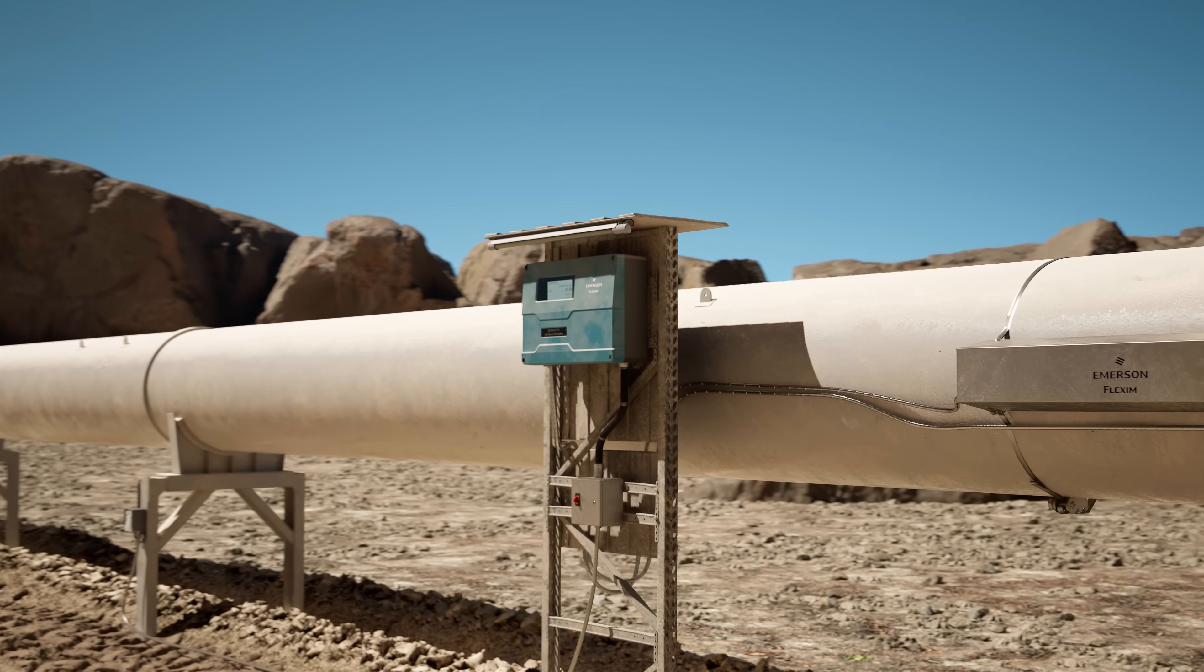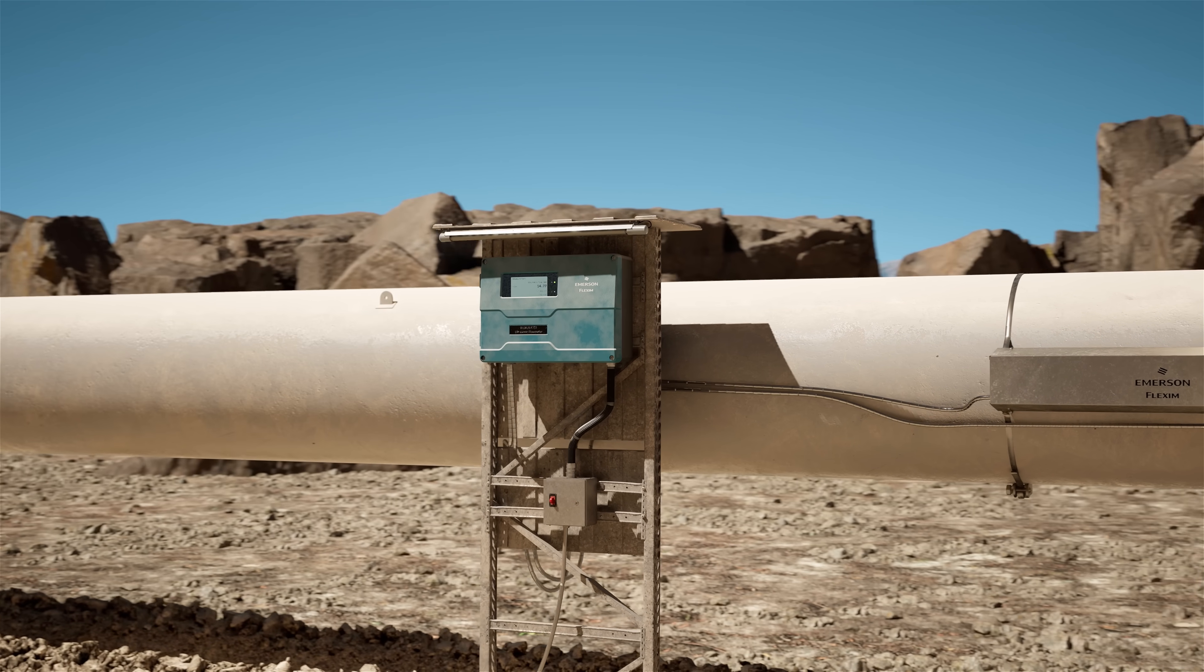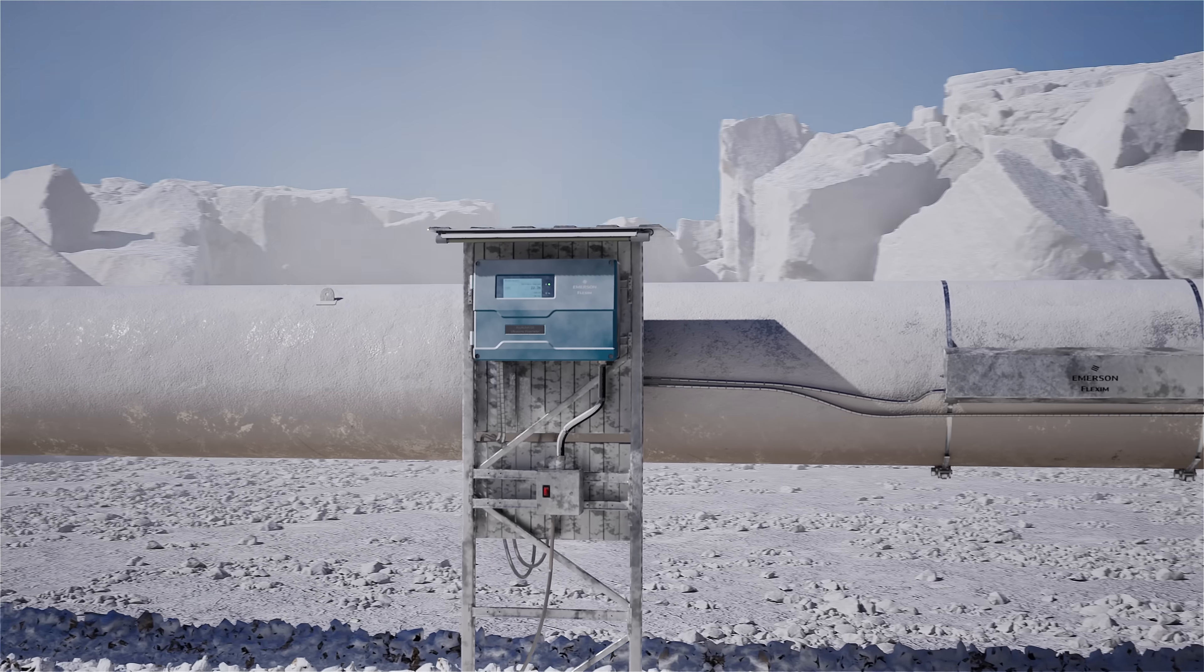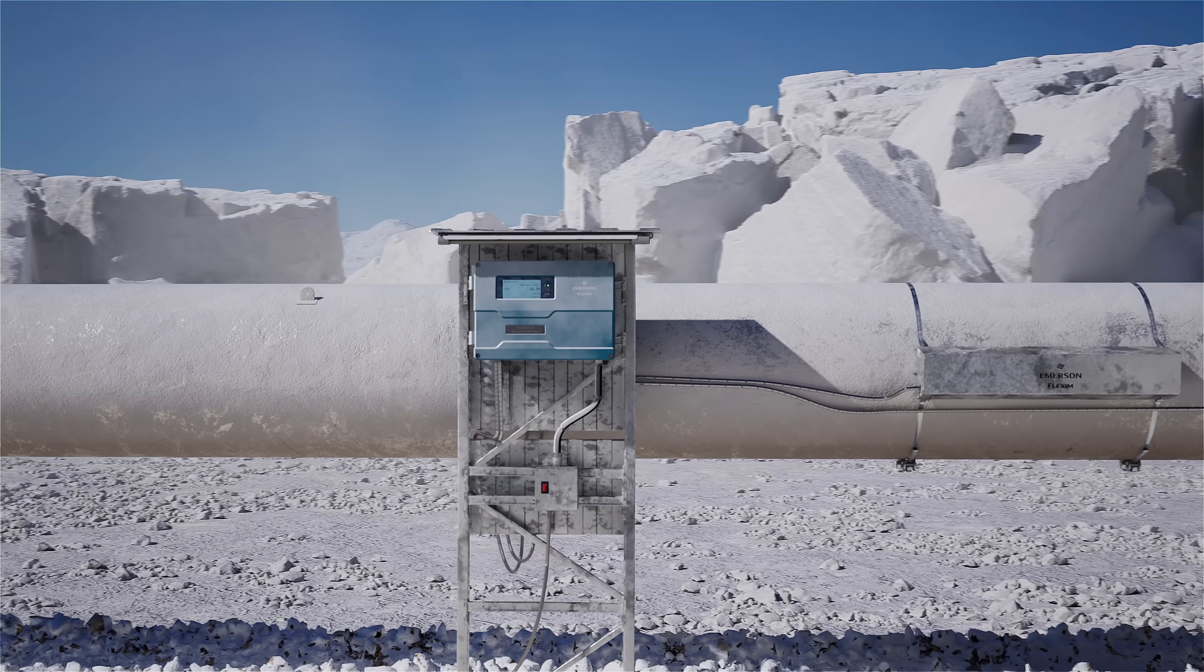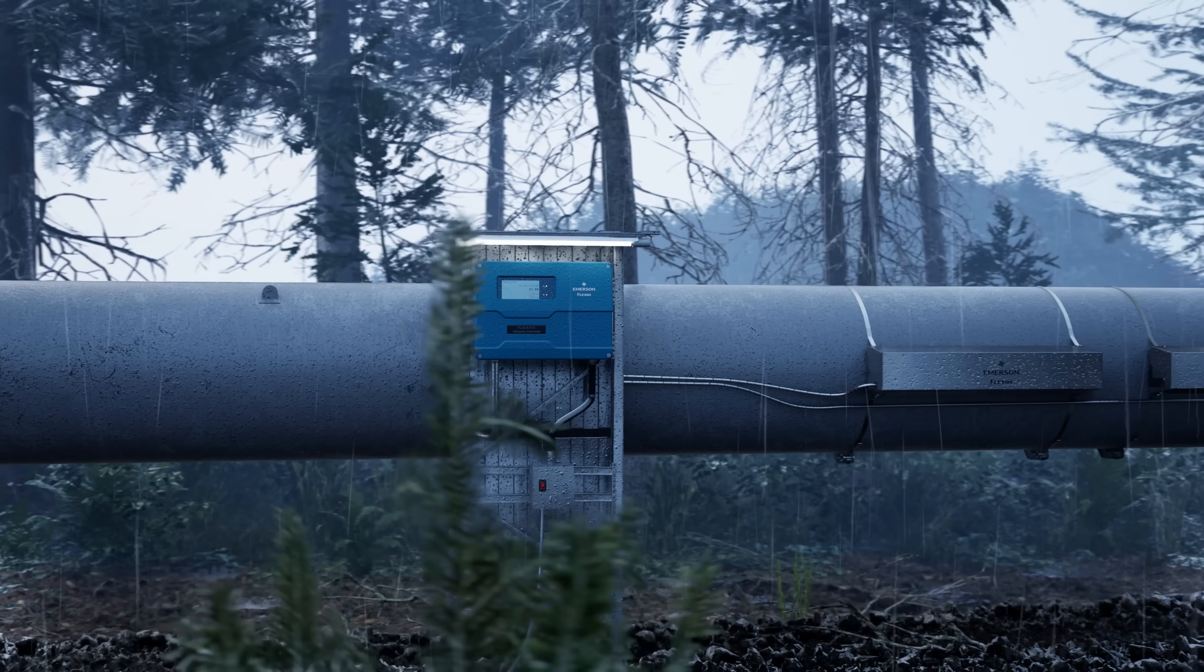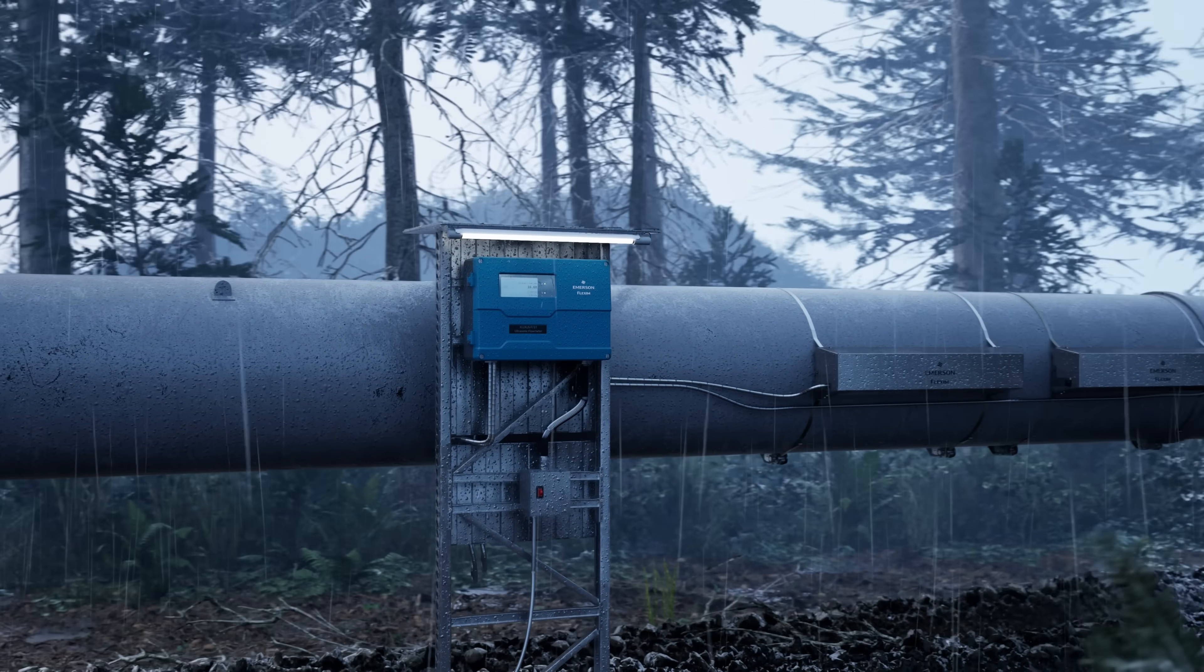Measuring in harsh environments can be a challenge for many customers. The 731 meter's rugged design ensures precise measurements even in the most extreme conditions.